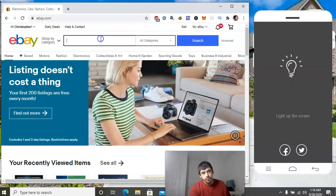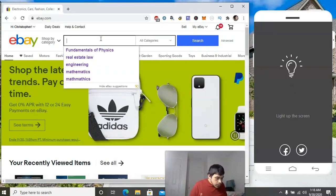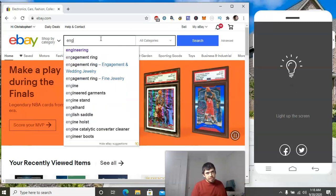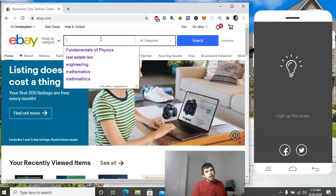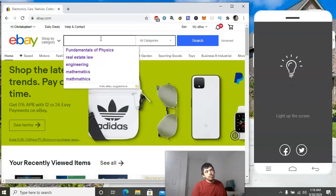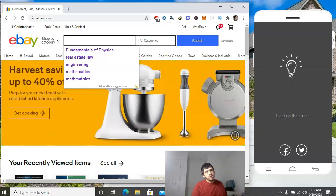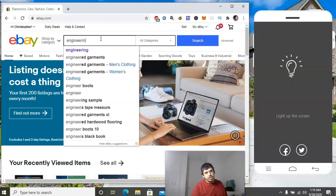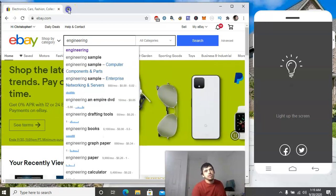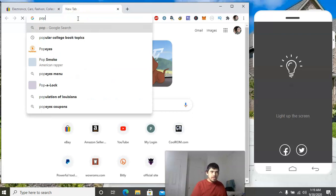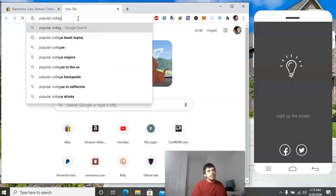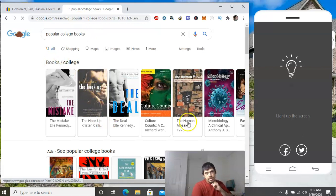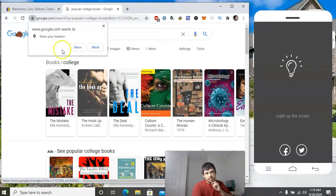We're looking for college books — we know college books are profitable. I'm already logged into my eBay account and I got my phone on standby. We're going to do engineering — actually, let's do biology. Another thing you can do is go to Google and type in things like 'popular college books,' and it gives you stuff you can check to scan with your Amazon app.